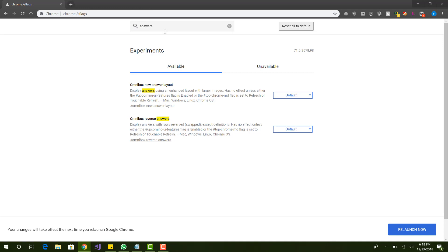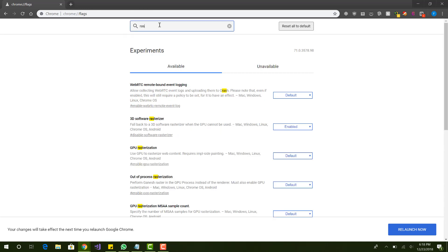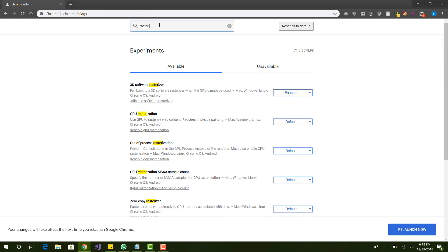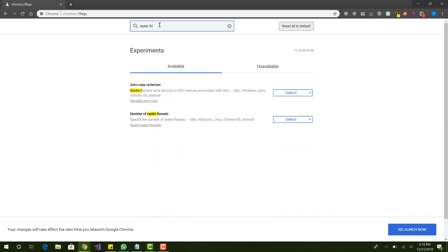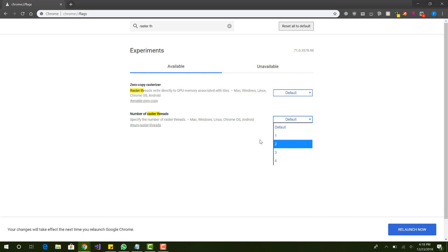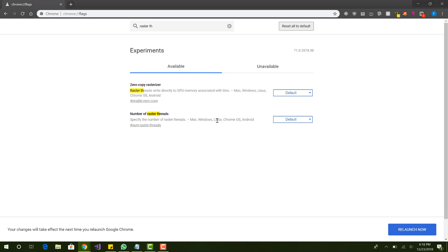Alright, the next thing we want to check is raster threads. Right here, number of raster threads. And we want to change, select four. So when we select four, we have more threads running, which will obviously allow Chrome to move a lot more smoother.